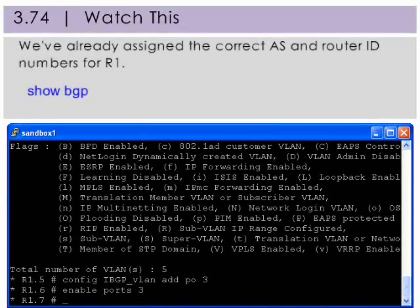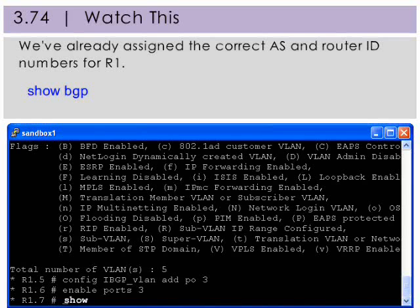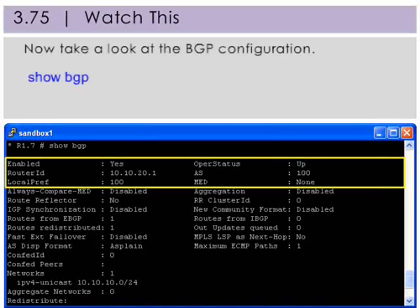Since we've already assigned the BGP AS number and router ID during the eBGP configuration, let's just take a second to verify that they are correct. Here you see the router ID, the AS number, and the other information we set when configuring eBGP.